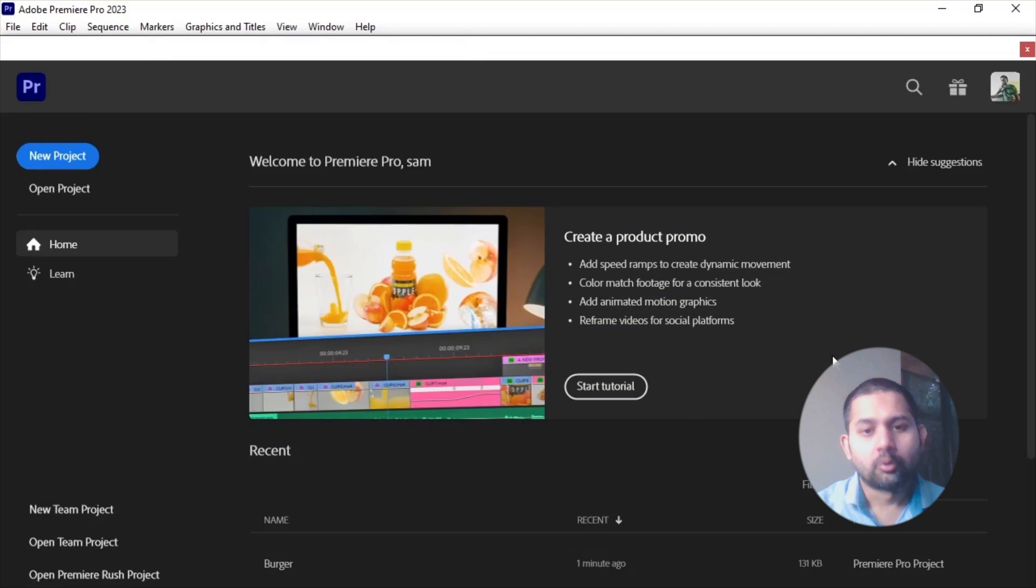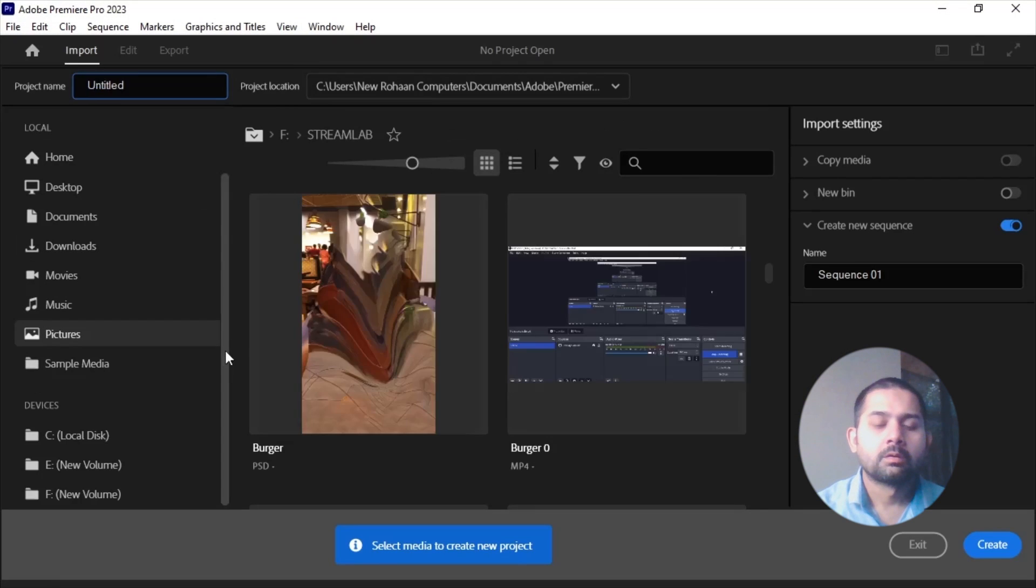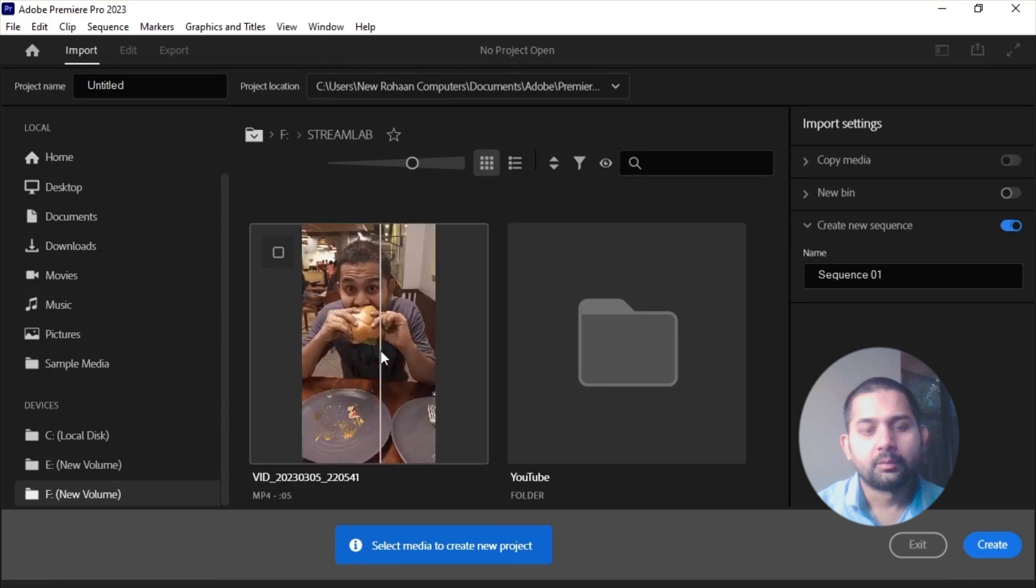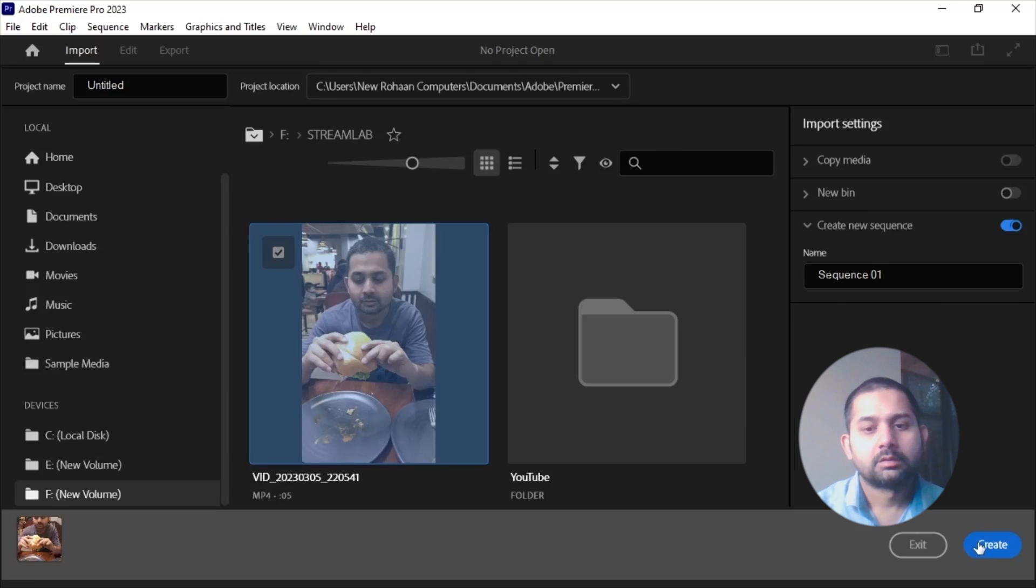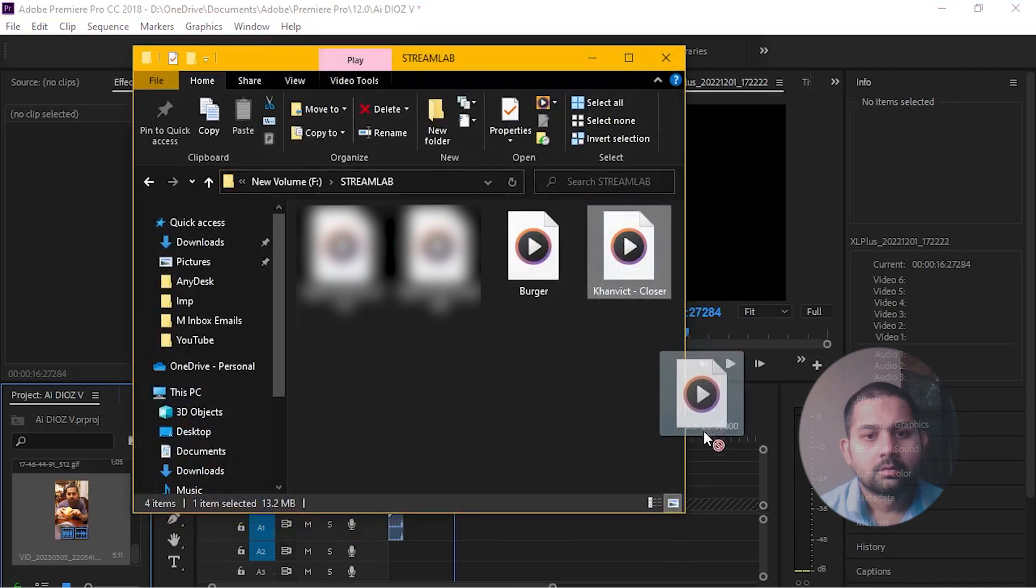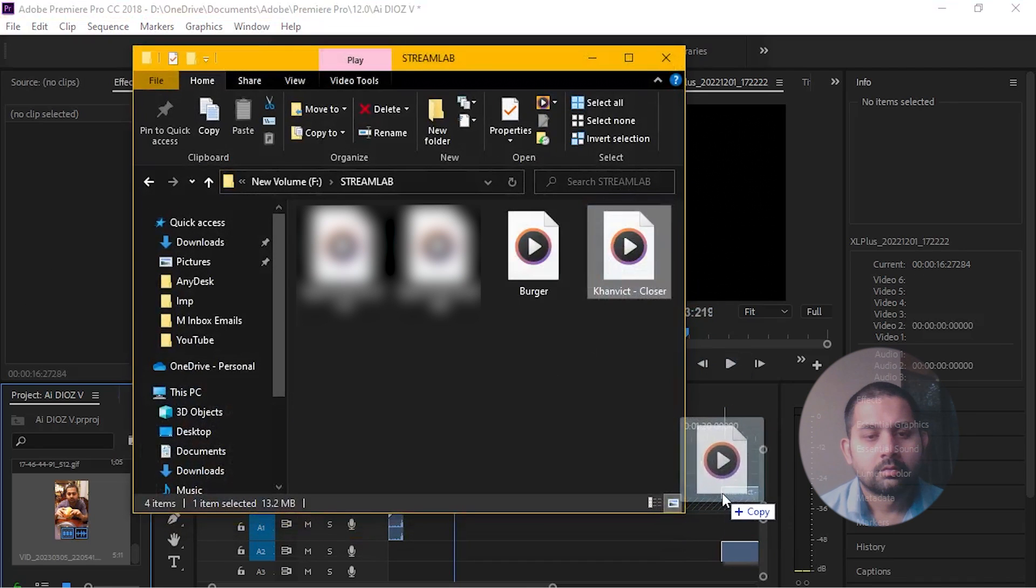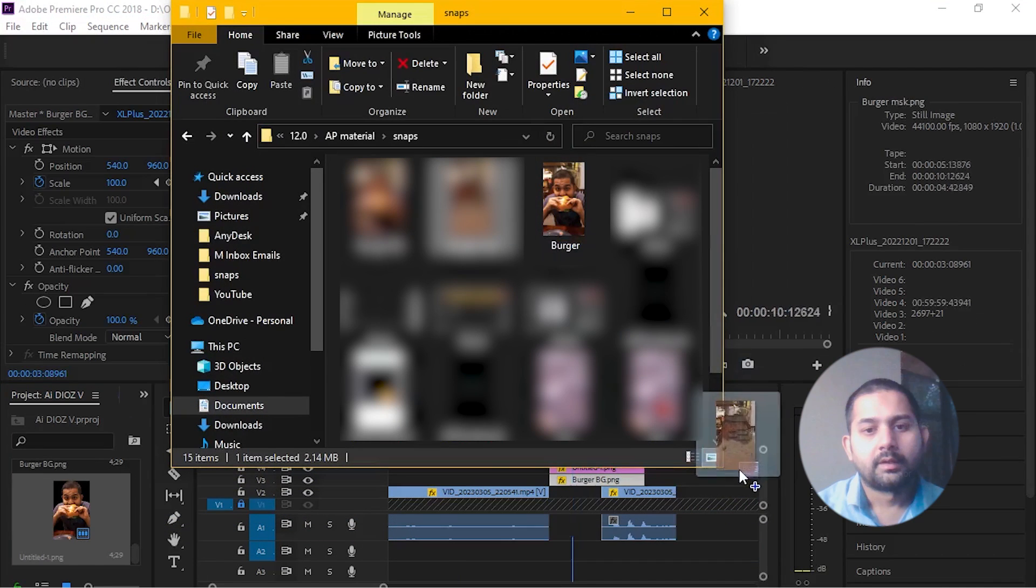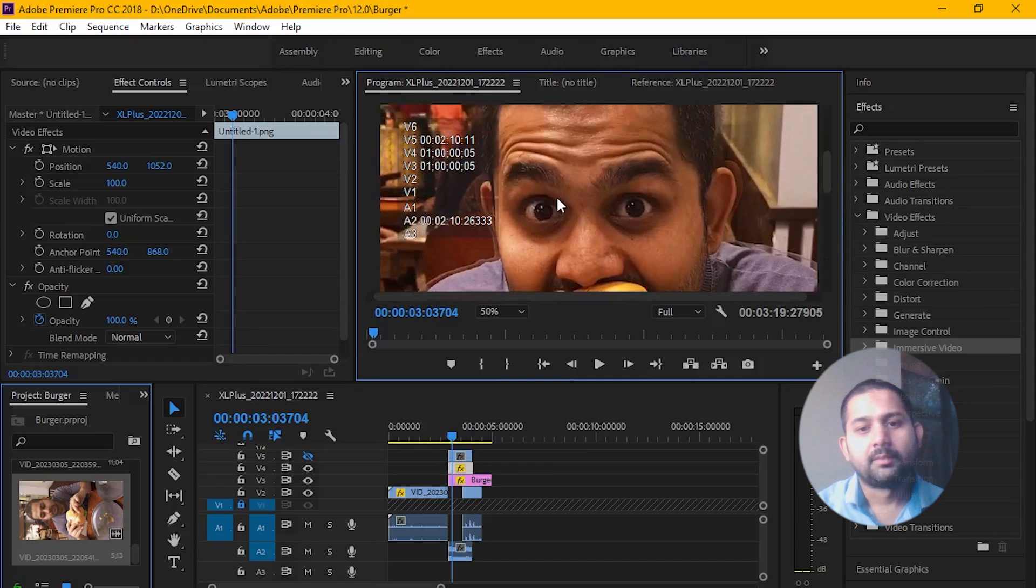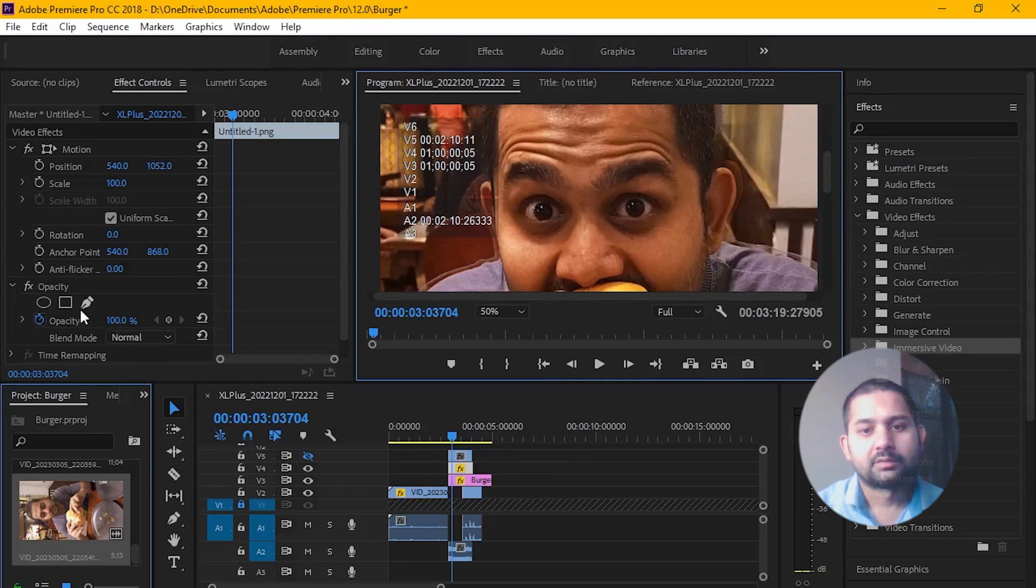Now open Adobe Premiere. Select your video and create a sequence, then drag your video files. Add the edited PNG file into the timeline to add your eye effects.